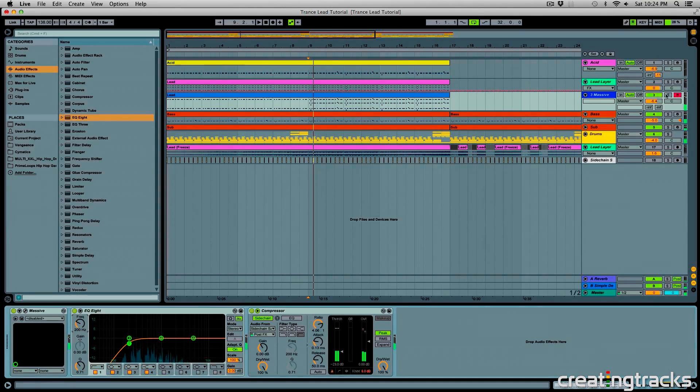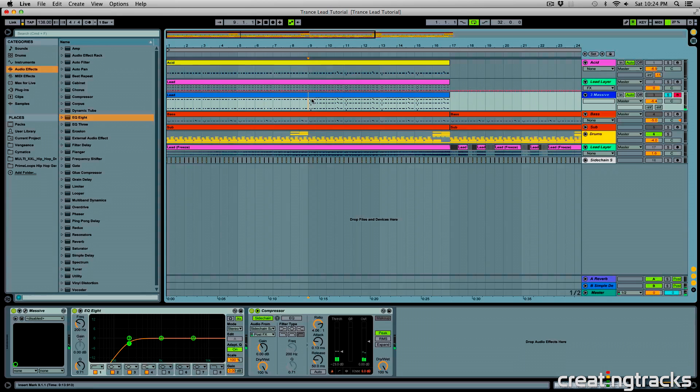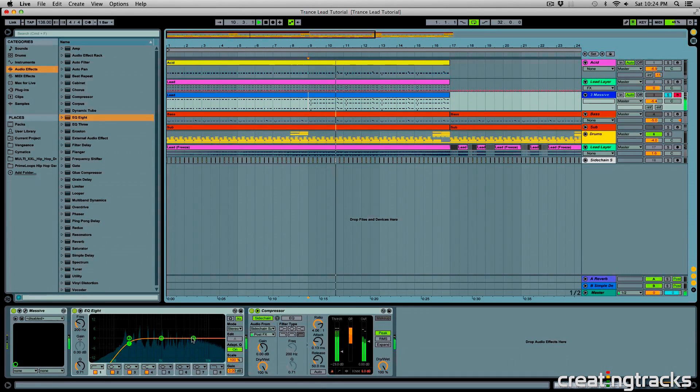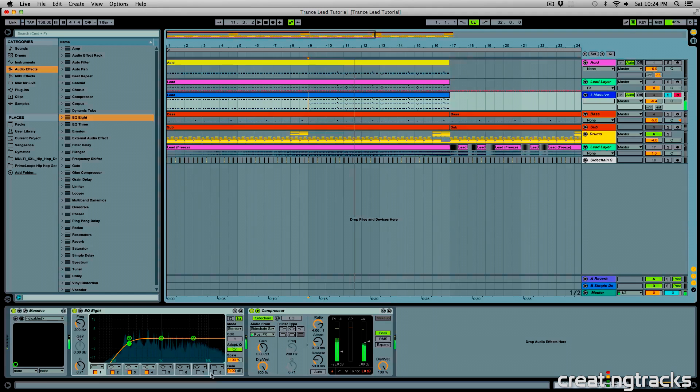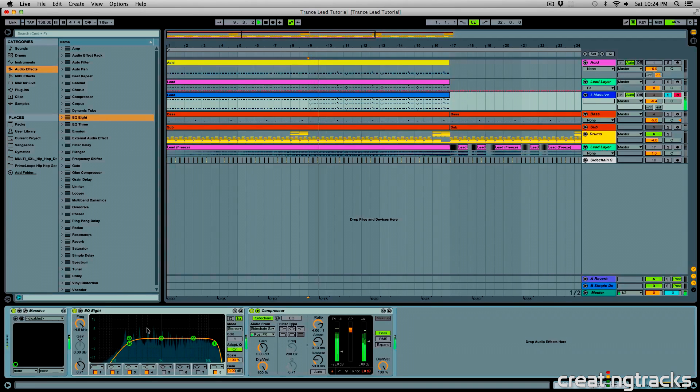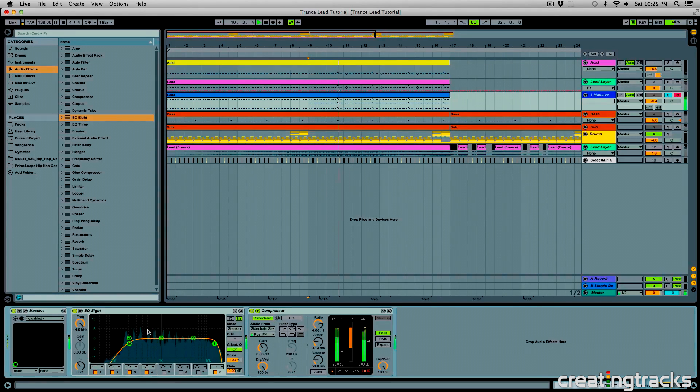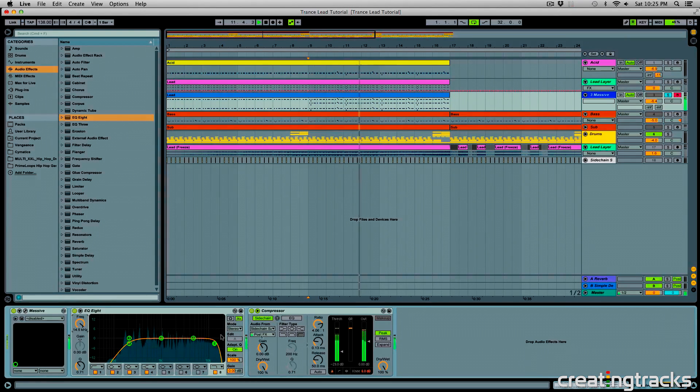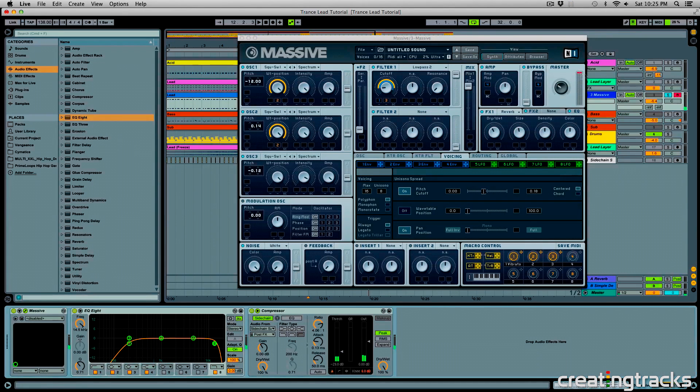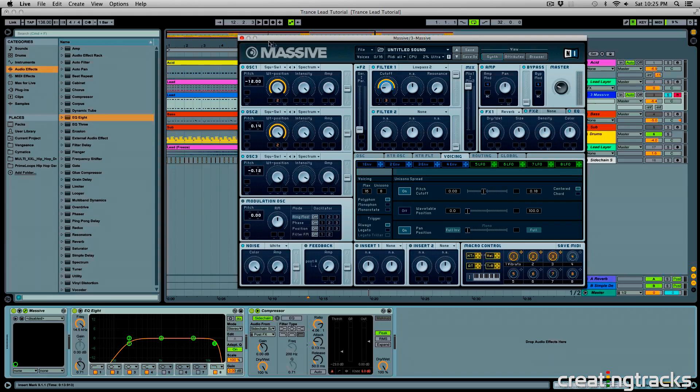Sorry about that. And also turn on the high cut, or low pass, and bring it to 15,000 Hz. And if your sound is going in the red zone, make sure you bring your master volume down in massive.